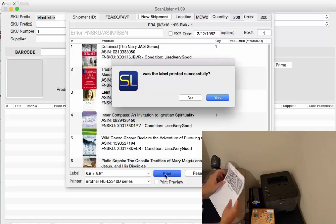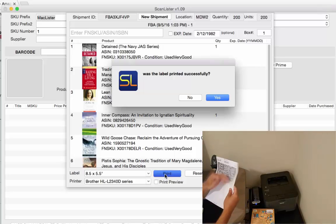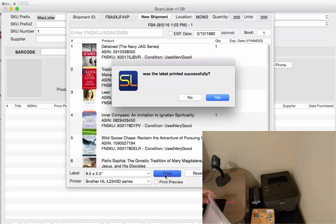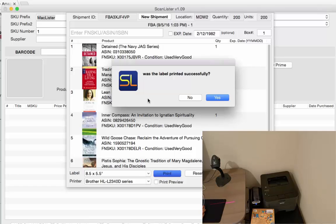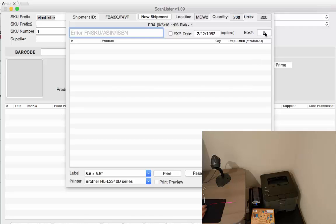Okay? And you can just peel that off, put it on the box and was this label printed successfully? If you press yes, then it will go to box 2 and you can keep on scanning for the next box.